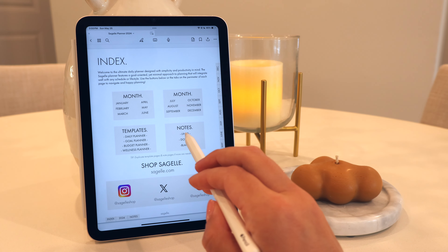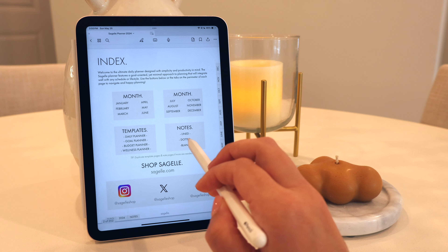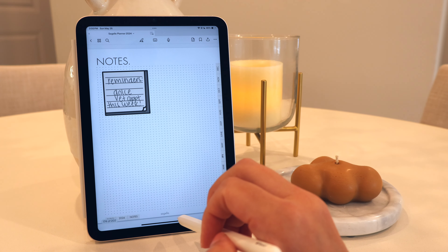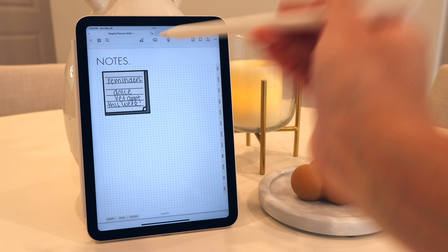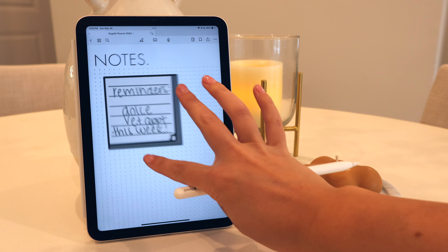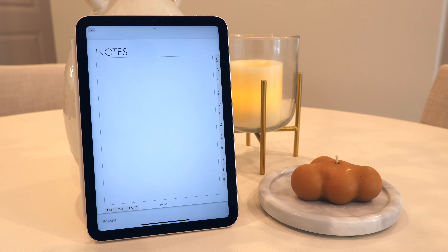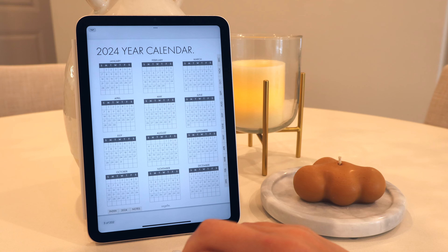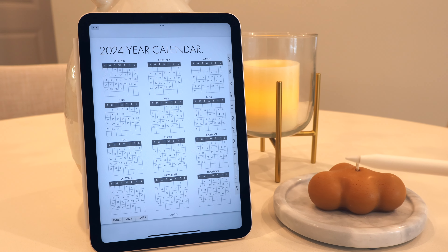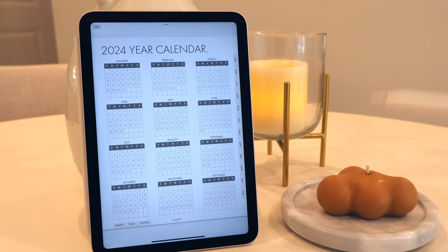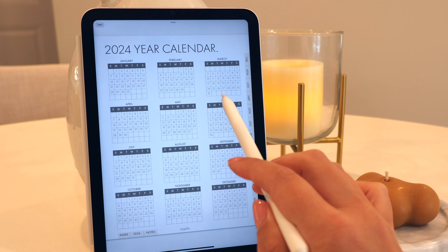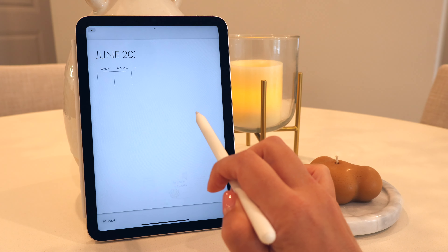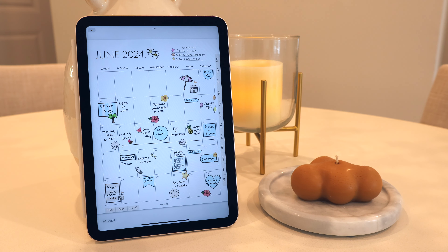For the notes, we have lined paper notes as well as dotted paper notes. Here's an example of me using one of the stickers, and there are also blank pages, which are useful as well. There's also a yearly glance if you want to see the calendar for each month and get a look at the year — and those are hyperlinked.